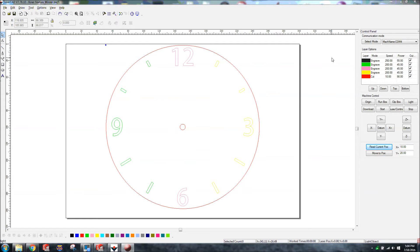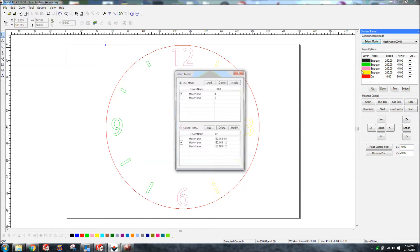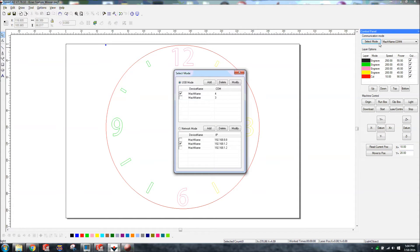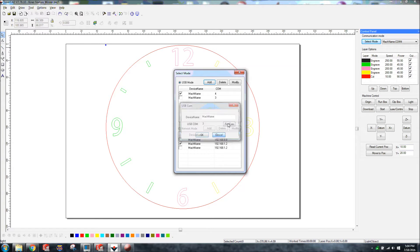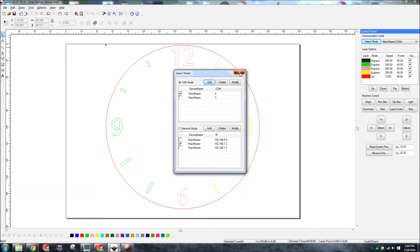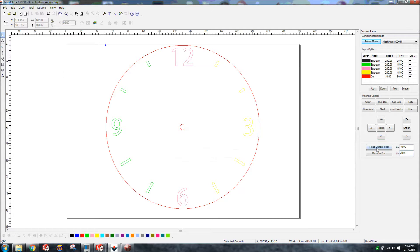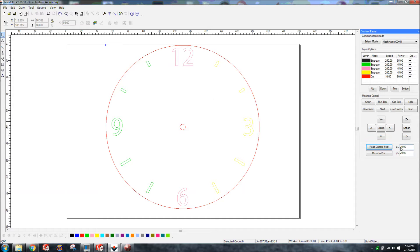First of all, we've got to make sure that we're communicating with our laser. So go up here to communication mode, select mode. If you're not for sure which one it is, just click add and then find COM and it'll locate it automatically for you. I've already done that, I'm on COM4 there. So you should be able to hit read current position, it'll tell you exactly where we're at on there. It'll have a pop-up saying no communication error if it hadn't connected with your laser.